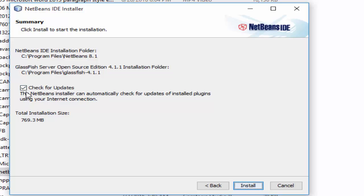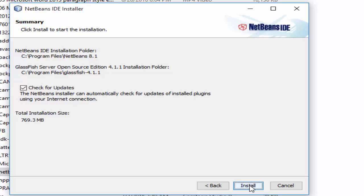Check for updates. NetBeans can automatically check updates for installed plugins using your internet connection. I don't want to update it, but if you want to check updates, just click on 'Check Updates' and then click on Install. It will not install the update — it will just check for updates. And if you want to update, it will ask you. Just click on Install.